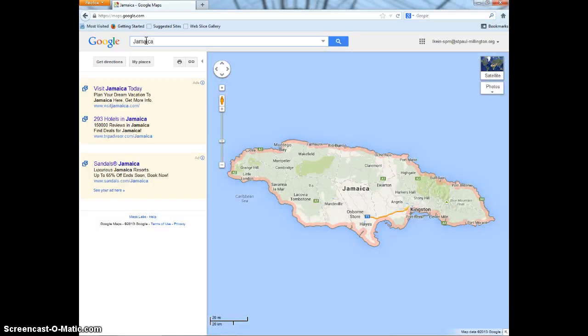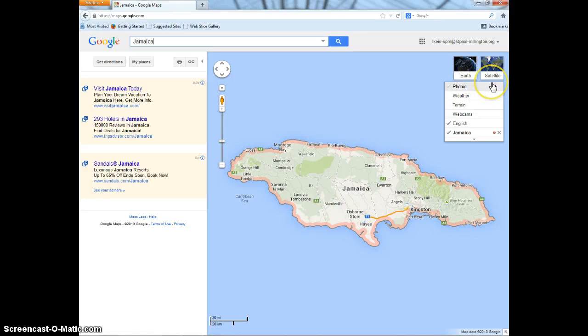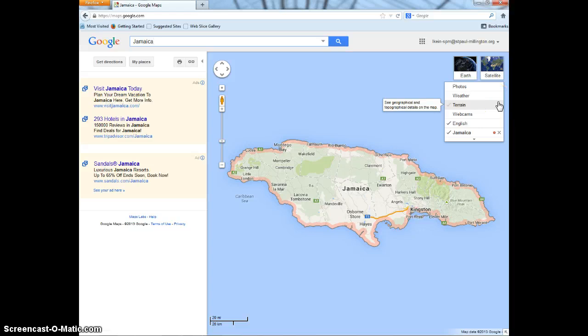Then the page will have a blue box with the country of Jamaica on it. In the top right corner of the box, there is a small box that says Satellite. Under it, there is a small rectangular box. Click on it.